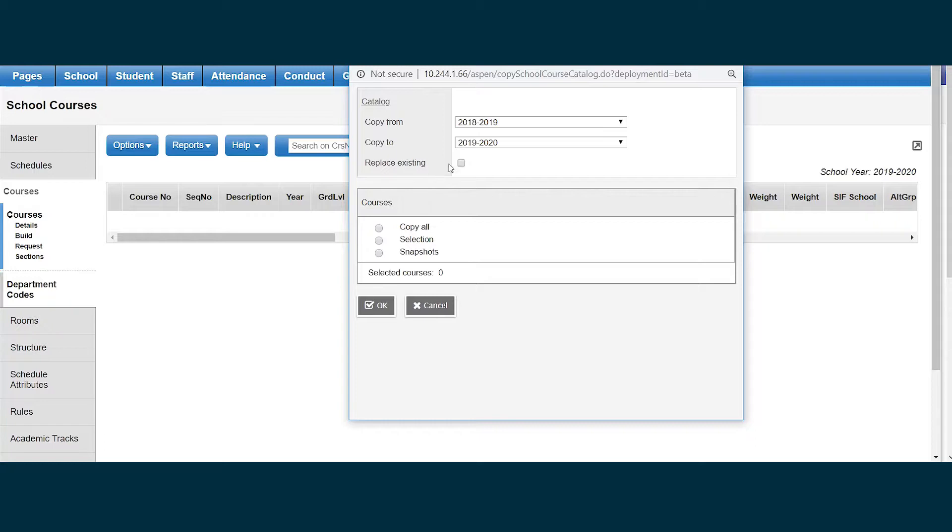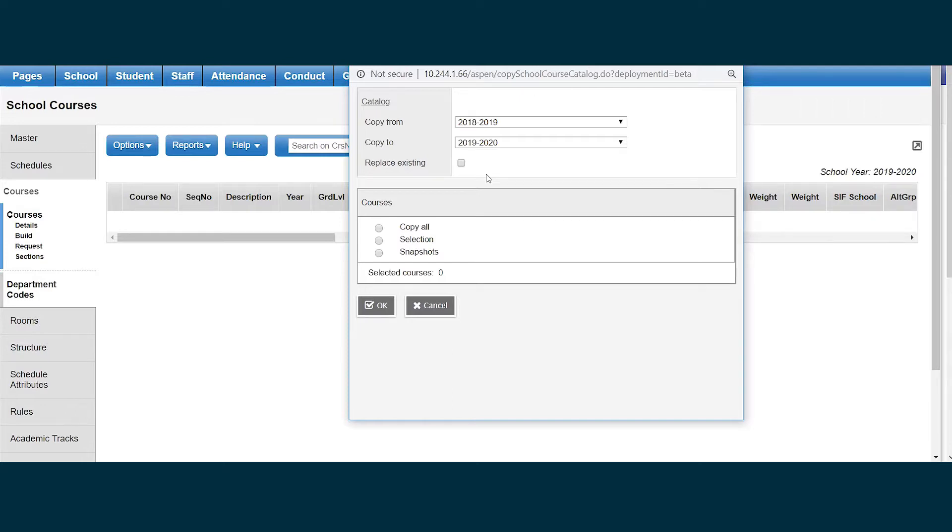I have a checkbox to replace existing. There may be times I do want to replace my catalog, but caution should be used with this. If any teacher recommendations have been made or any student requests entered, replace existing will delete the recommendations and the requests.